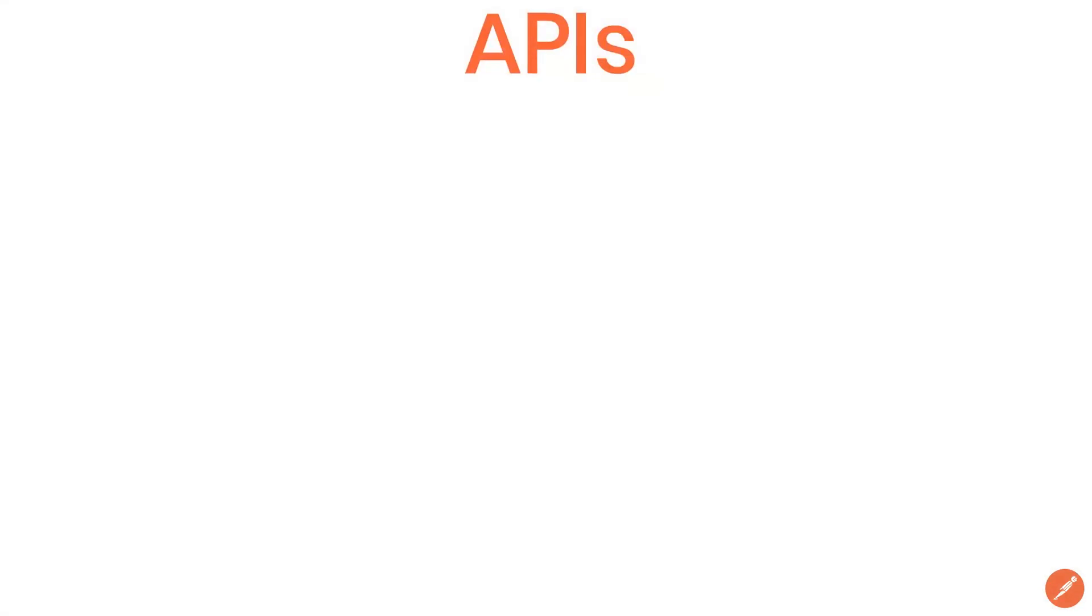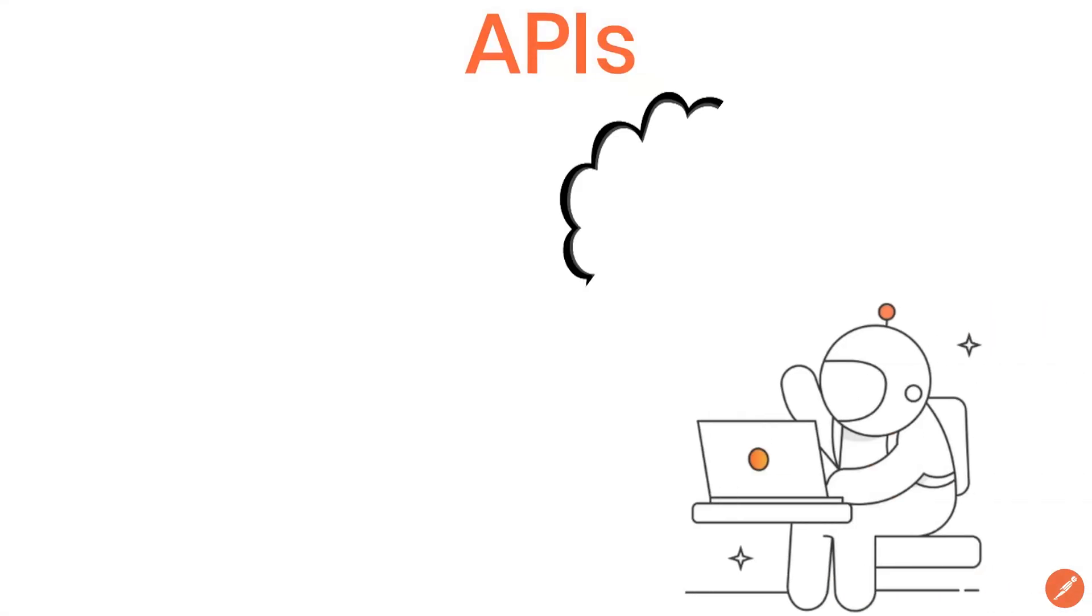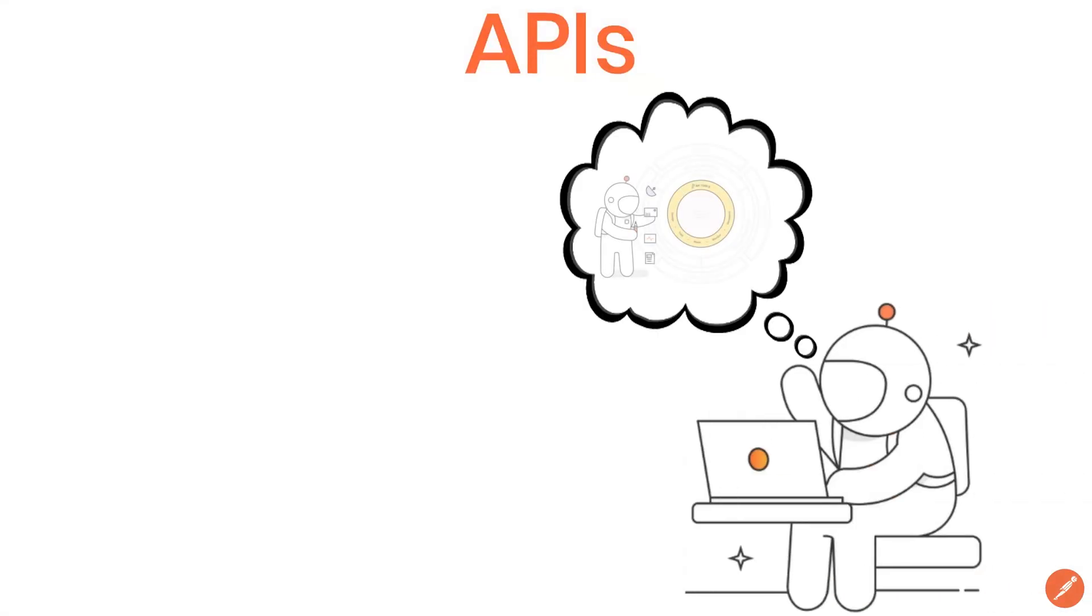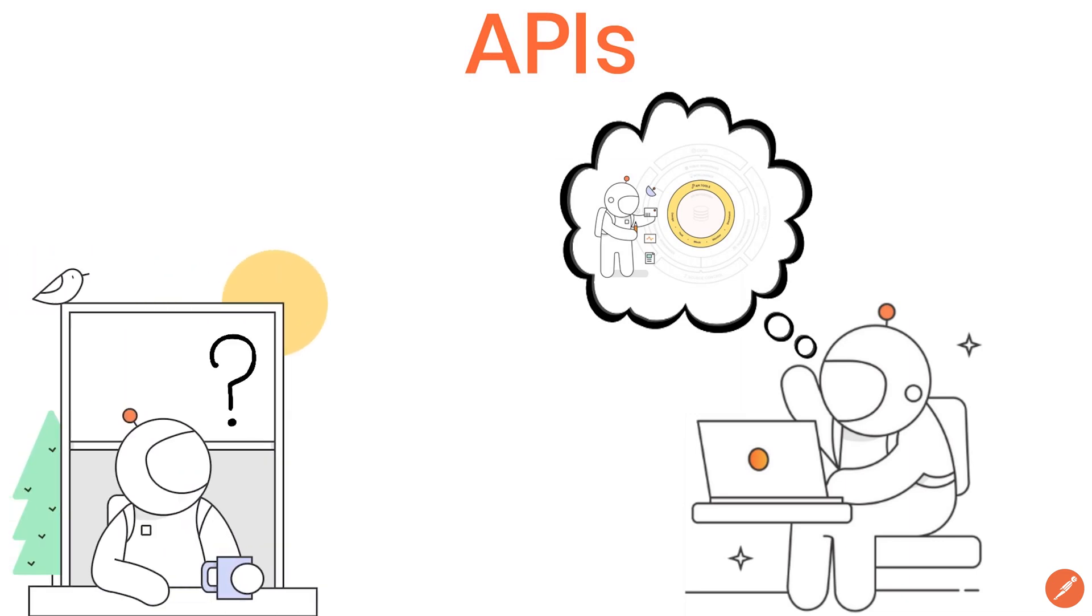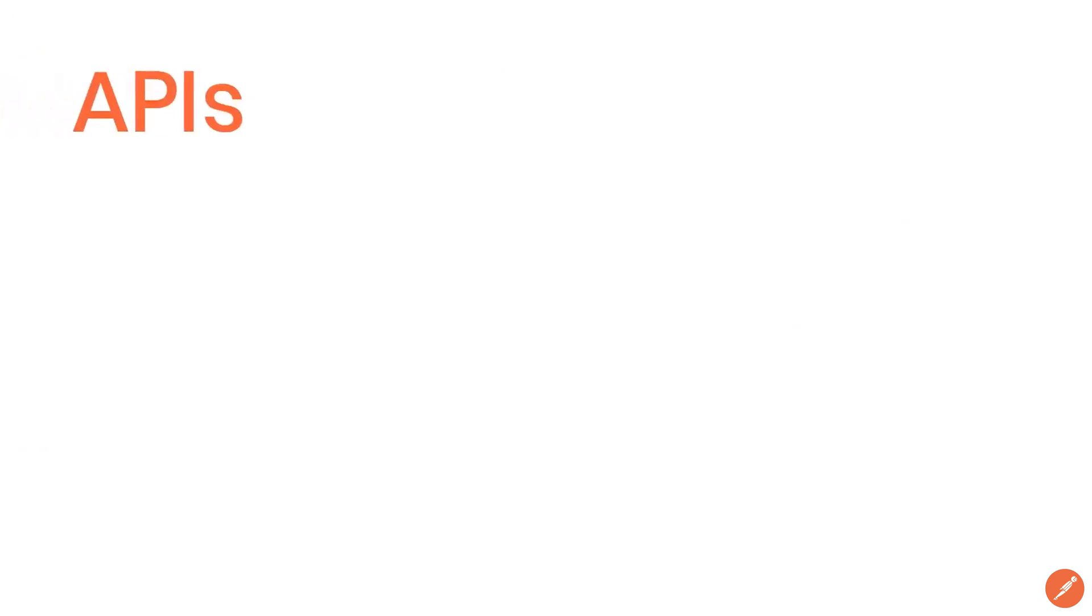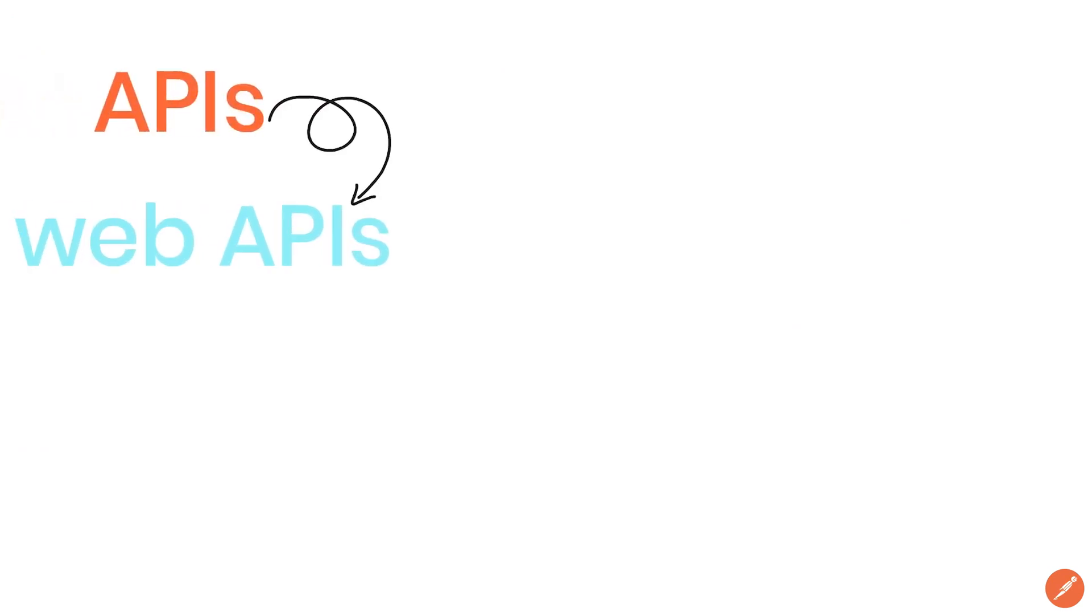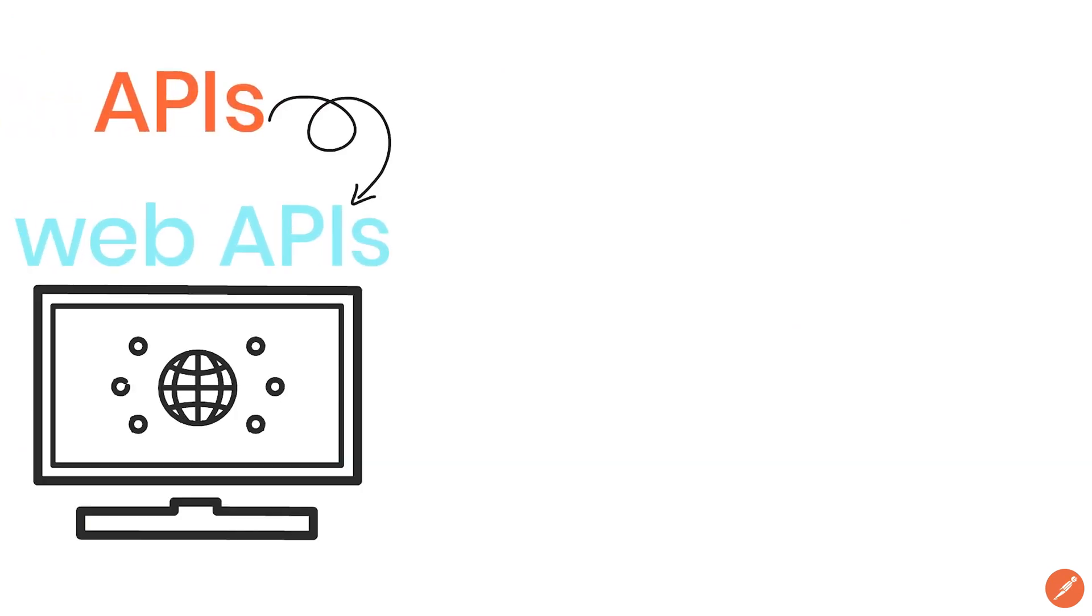For software developers APIs are what most of them live and breathe on a day-to-day basis. But for the rest this is just a buzzword. When talking about APIs we're typically referring to web APIs which work over the internet.